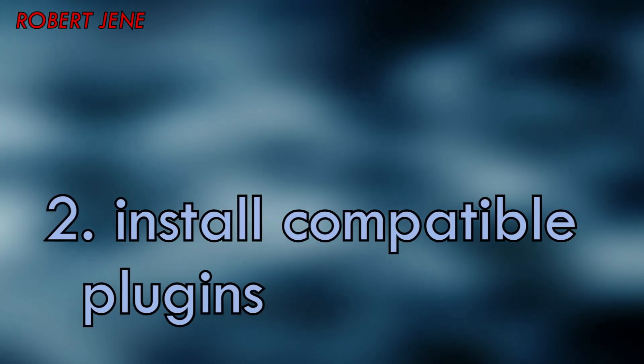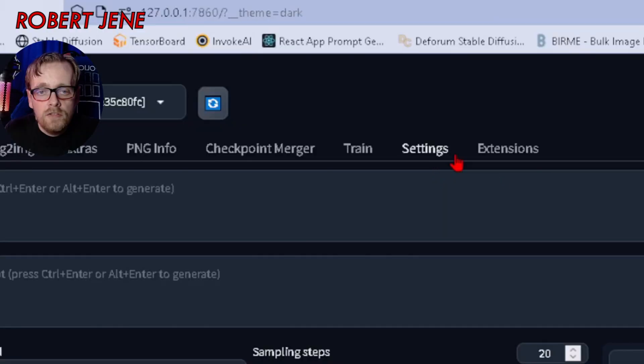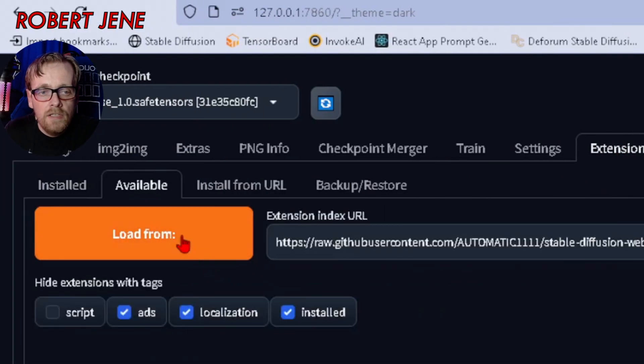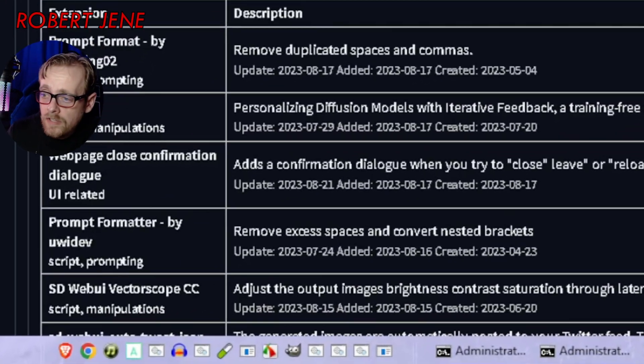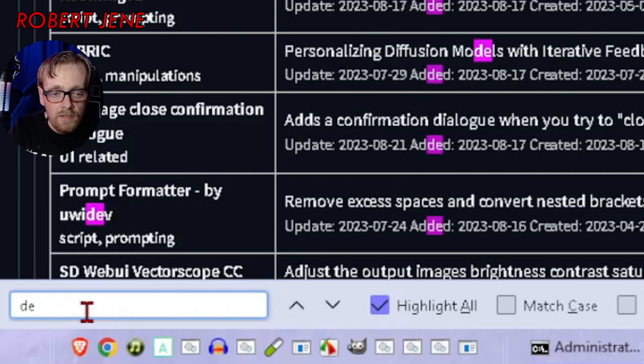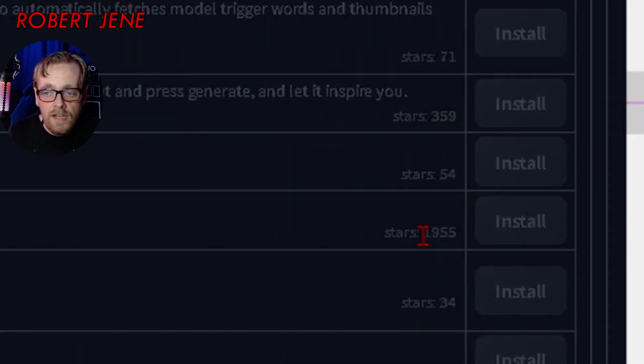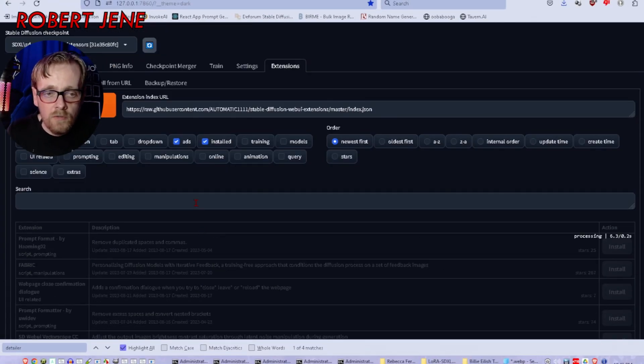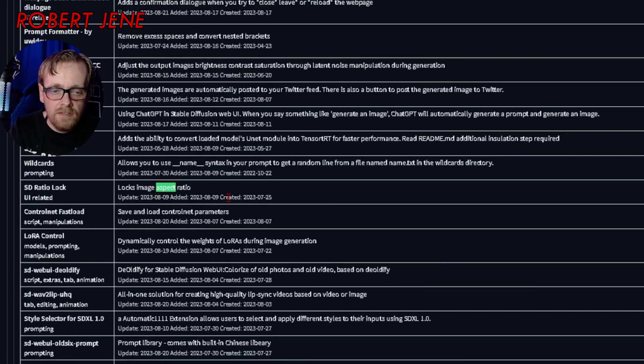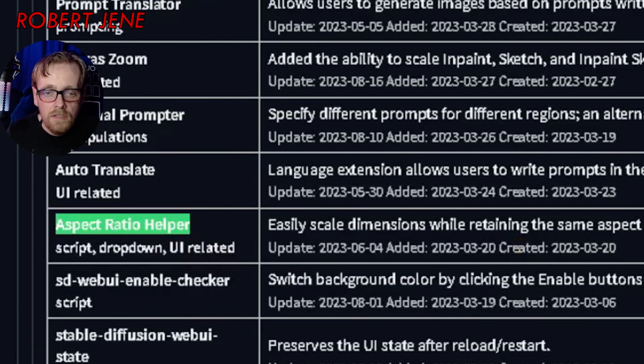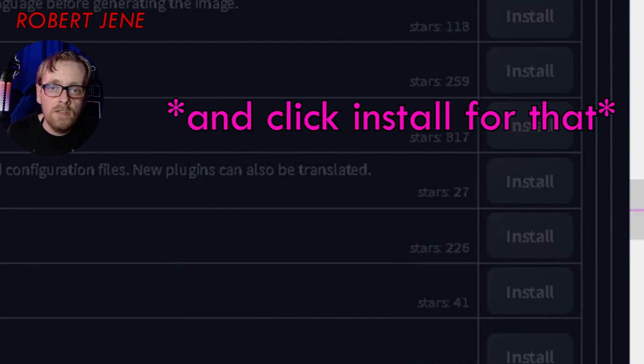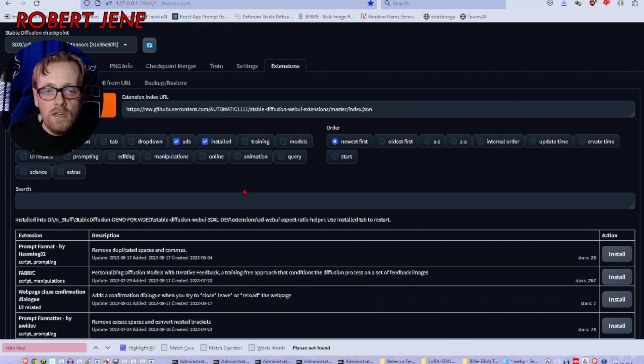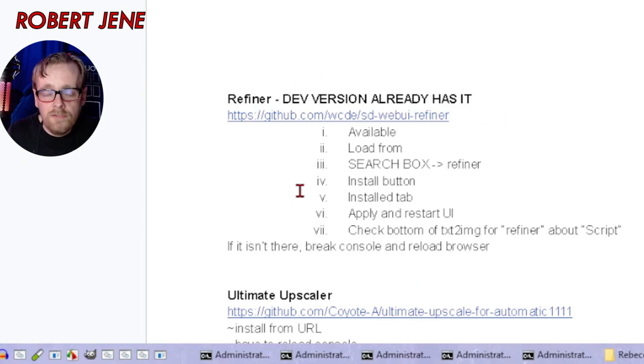Now that we've got it loaded, we're going to be installing some plugins that are compatible with SDXL. Let's go to extensions and then available and hit load from. Hit control F on your keyboard and that's going to show this search box. You're going to put in detailer. It's called after detailer. Hit install for that. Wait for it to not be grayed out anymore. Press control home on your keyboard so it goes back up to the top. Hit control F again and put aspect ratio helper. This is one I recently discovered to help me get my aspect ratios right.